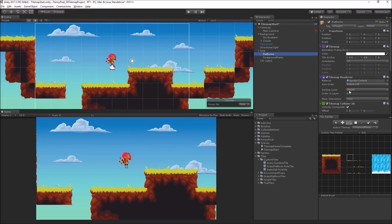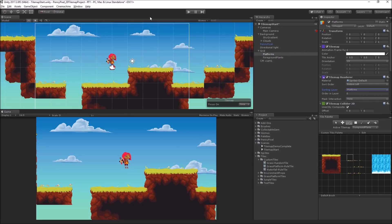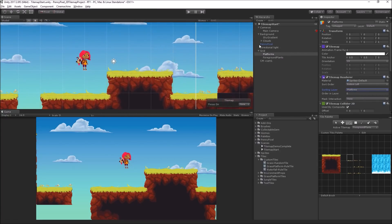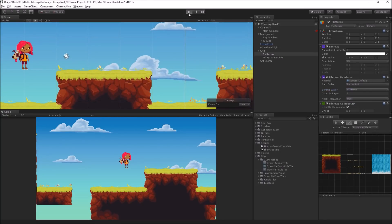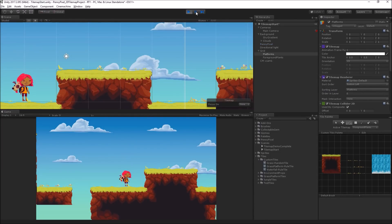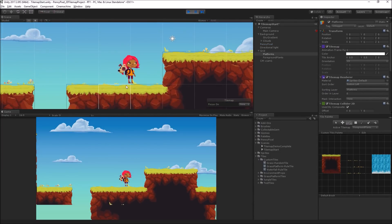Let's make sure the platforms are on the platforms layer. And what we can see — we can see this when Penny lands on the ground as well — is there's a little bit of offset going on here, so these are not perfectly aligned.